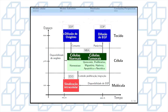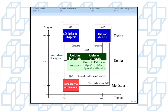O esquema do nosso modelo segue o seguinte gráfico. Na escala tecidual, nós resolvemos dois problemas com a hipótese do contínuo: a difusão de oxigênio, através da seguinte equação de difusão-reação, onde o lambda é responsável pelo acoplamento entre a escala tecidual e celular.